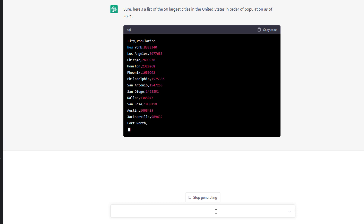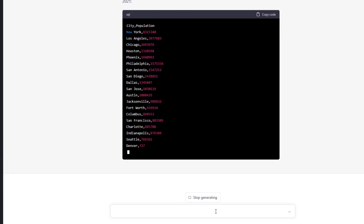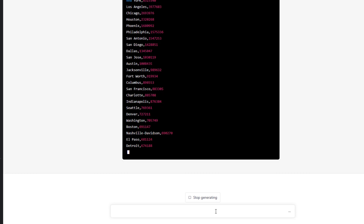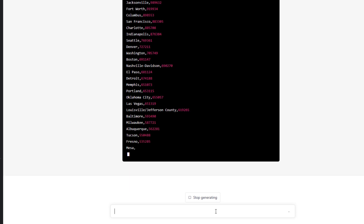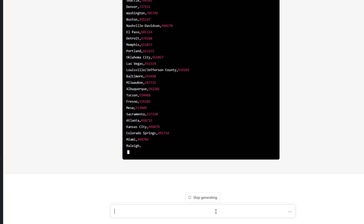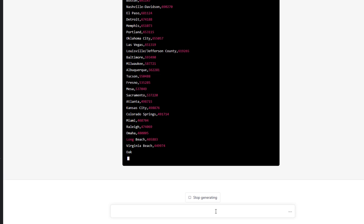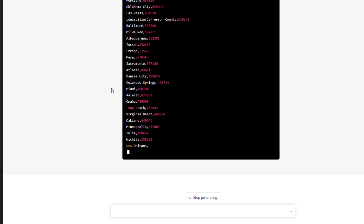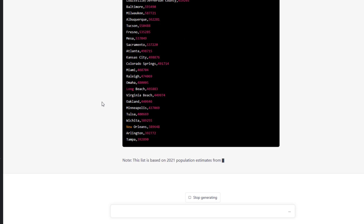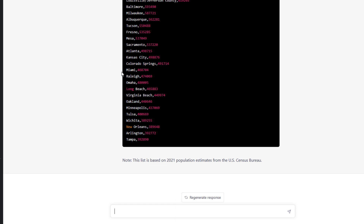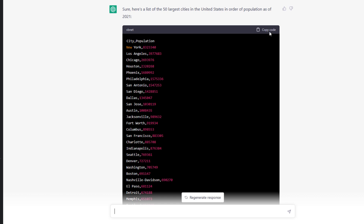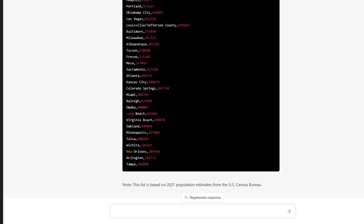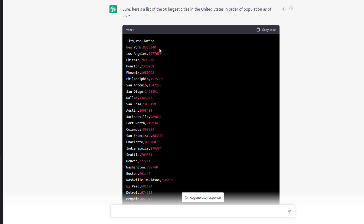One downside at this stage — February 2023 — is that the AI's knowledge base is a bit dated. So some information will be less relevant. In this case, there's not a lot of change between 2021 and 2023 population figures, and the speed benefit outweighs the staleness. So here I have this CSV output — notice there's a copy code button. I could just copy that and paste it into a text file or use it however I wish.